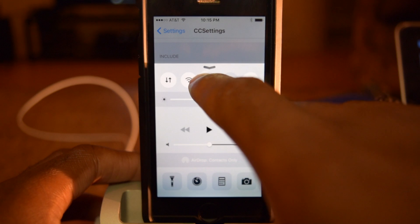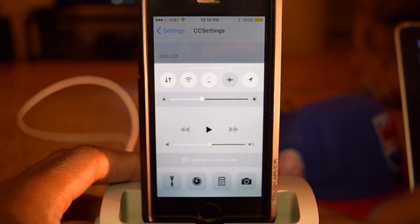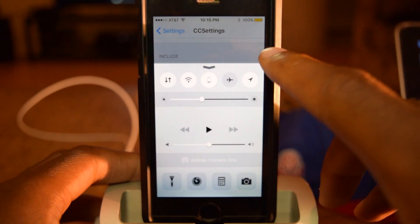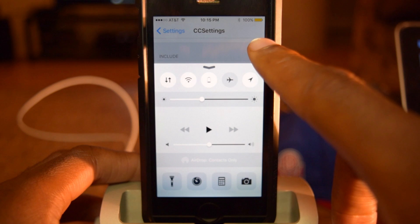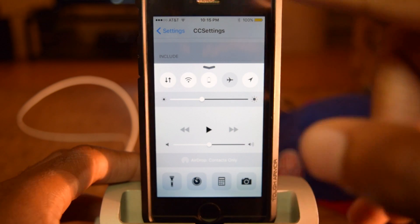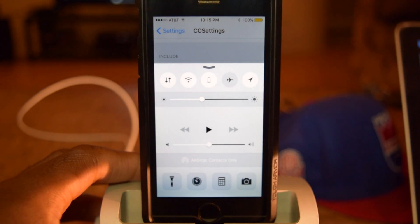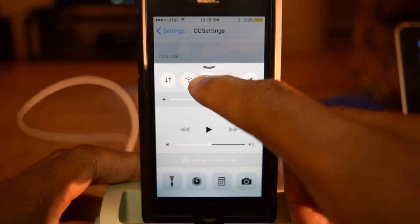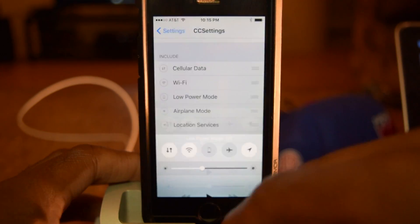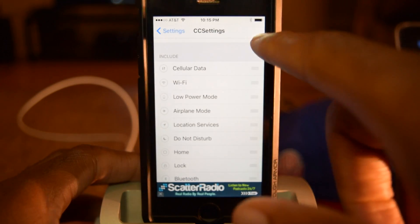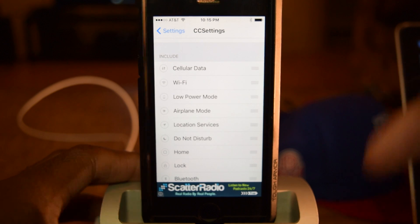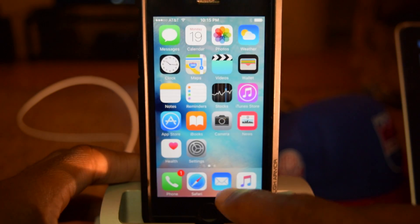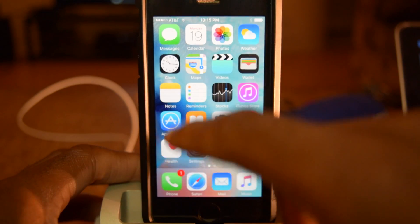If I want to enable it, all I do is tap on that — it'll say low power mode on. You'll see in the top right that my icon is now turned to yellow, which indicates that low power mode is enabled. And if I want to quickly disable that, all I have to do is tap on that — low power mode is off, my battery is back to normal.